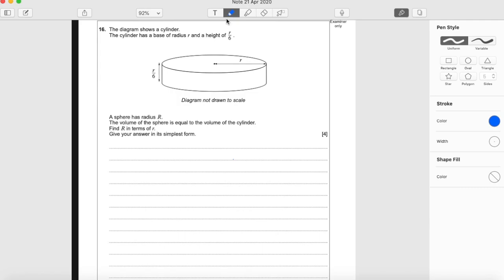Question 16. The diagram shows a cylinder. The cylinder has a base of radius r and a height of r over 6. A sphere has radius big R. The volume of the sphere is equal to the volume of the cylinder. Find big R in terms of little r. Give your answer in its simplest form.